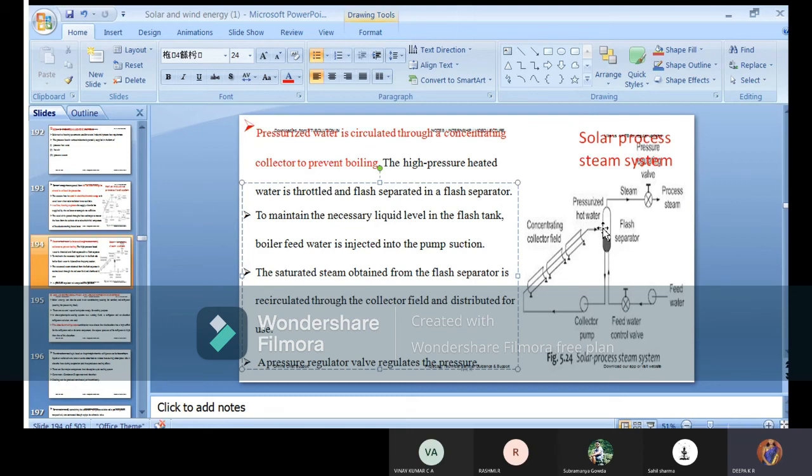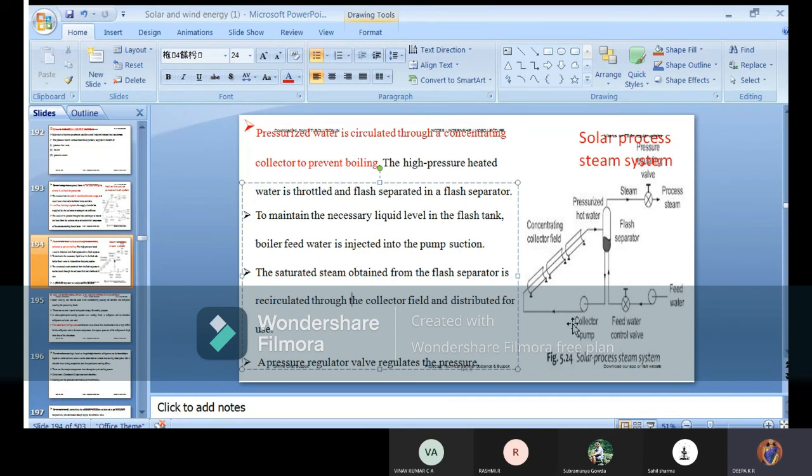It will check the saturation level as well as the pressurized condition - hot water should not boil. If it boils, it will reduce the value. Then you give it to the collector pump, recirculating the system and going with the process. A pressure regulator valve regulates the pressure.